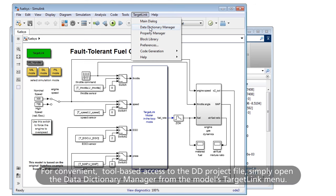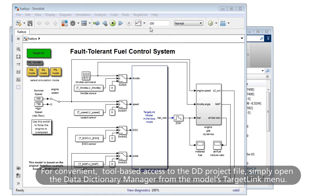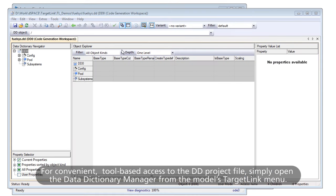For convenient, tool-based access to the DD project file, simply open the Data Dictionary Manager from the model's TargetLink menu.